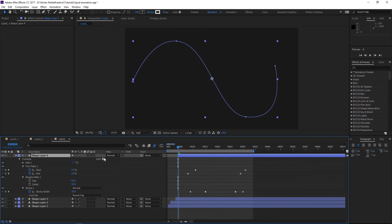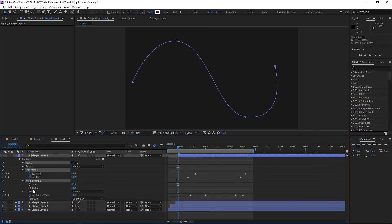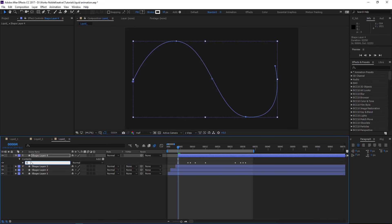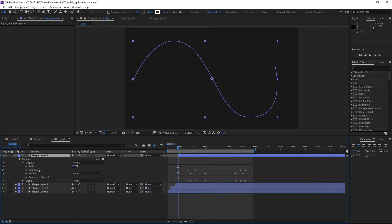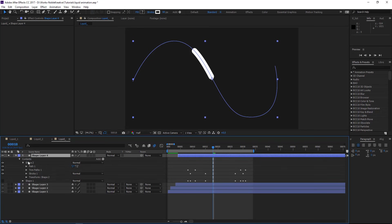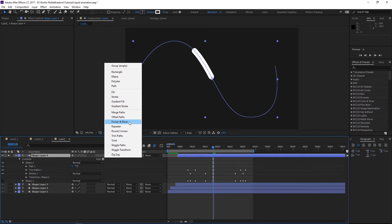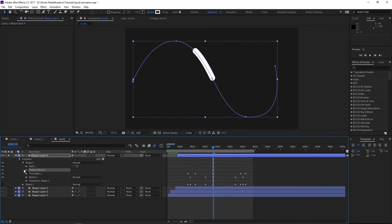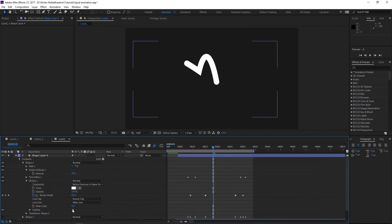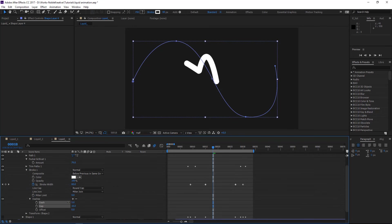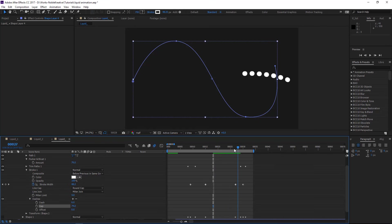Open this one, create a group, and put everything inside that group — let's call this Shape One. Duplicate it as Shape Two. On Shape Two, delete the Wiggle Path. Solo this to see what's happening and turn off Shape One. On Shape Two, add the effect called Pucker and Bloat, put it right after Path One, add the amount, then change the stroke to dashes with gaps. The point is to create dots to make it look like water splashes.